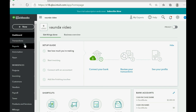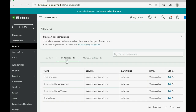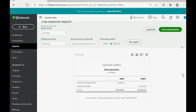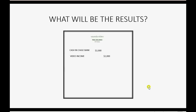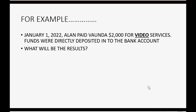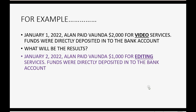We can choose Save and New or Save and Close. Click Save and Close, and now let's check the results. When we click Reports and go to Custom and Trial Balance, cash in bank shows up for two thousand dollars — exactly as what we expected.